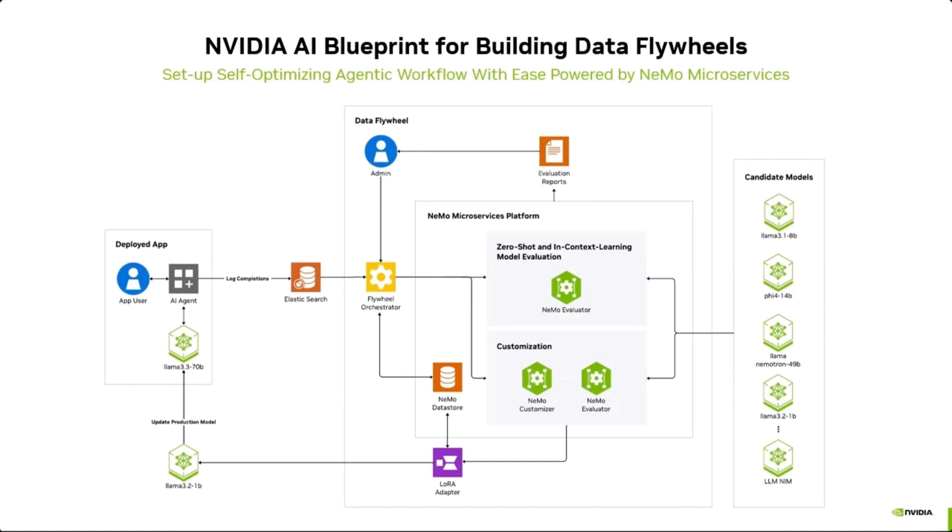Here's how the Flywheel works step by step. The input to the Flywheel is logs collected from an agentic application running in production, as depicted on the left side of this diagram.